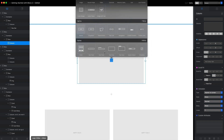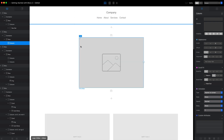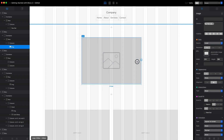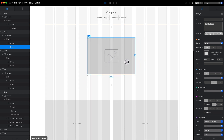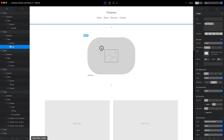We can also use freehand control when quickly adjusting the appearance of some of the elements. For example, for an image, we can just drag this square to make it smaller, and we can drag this circle in the top left corner to adjust the radius of the corners.